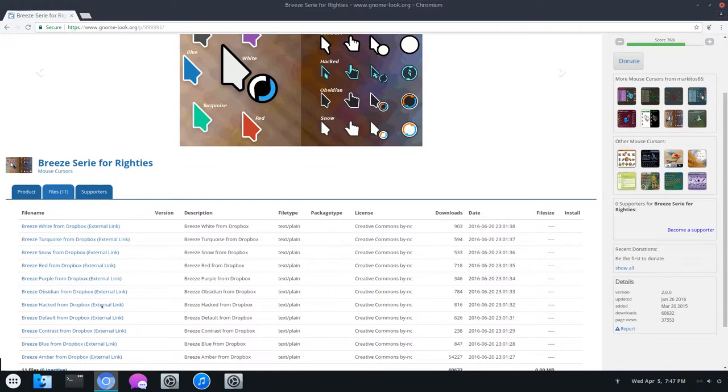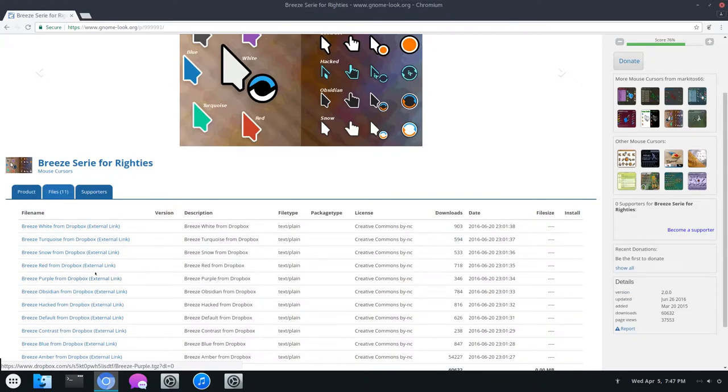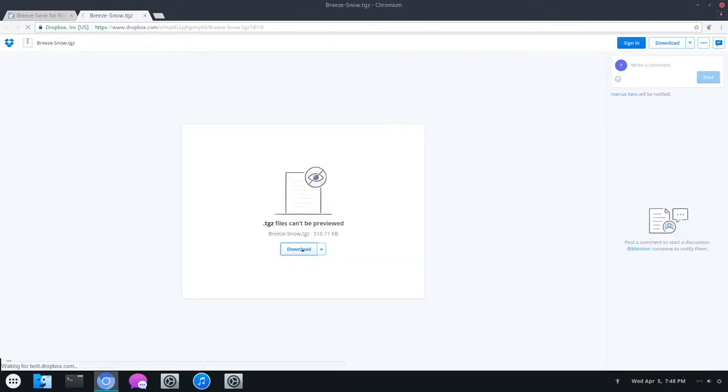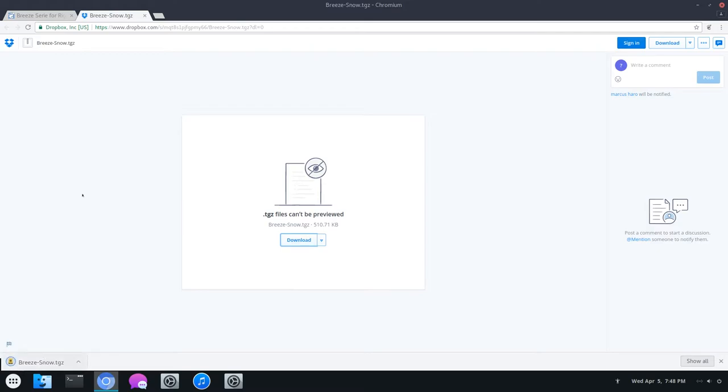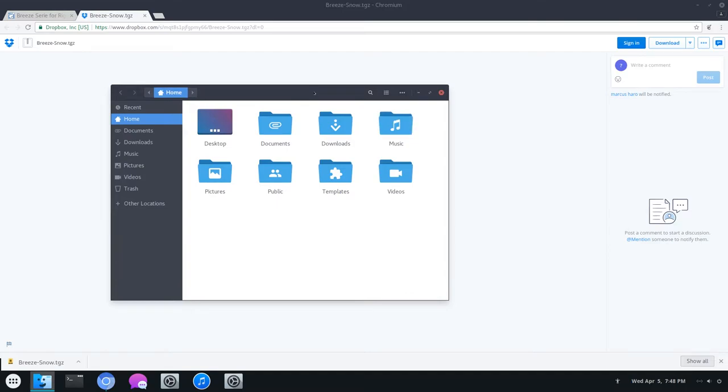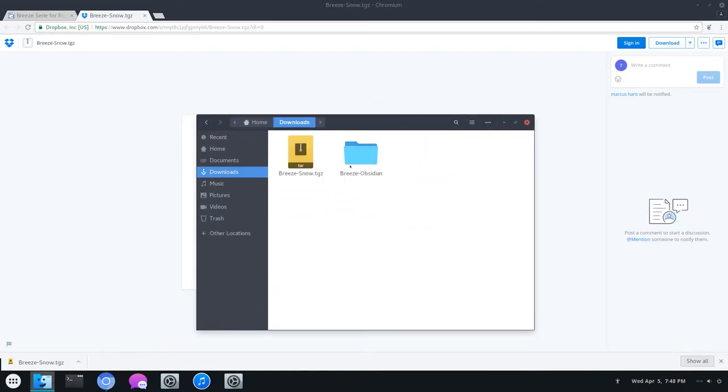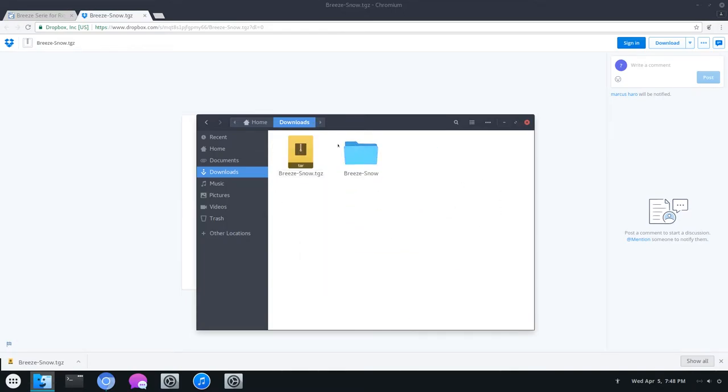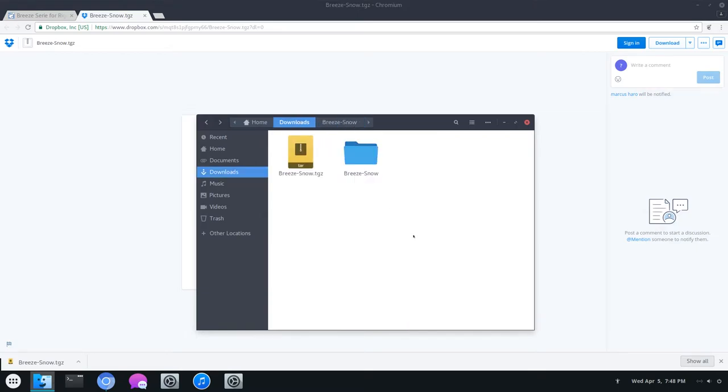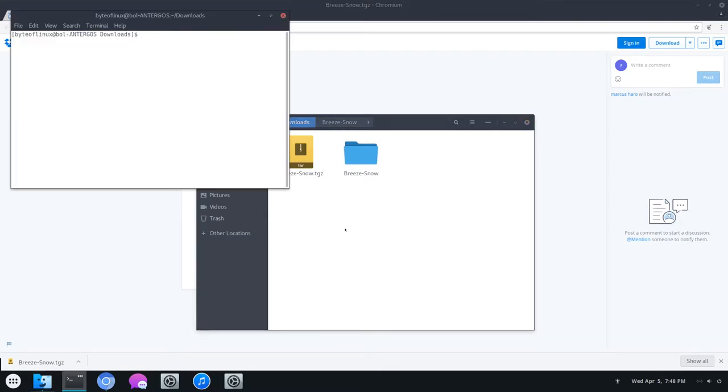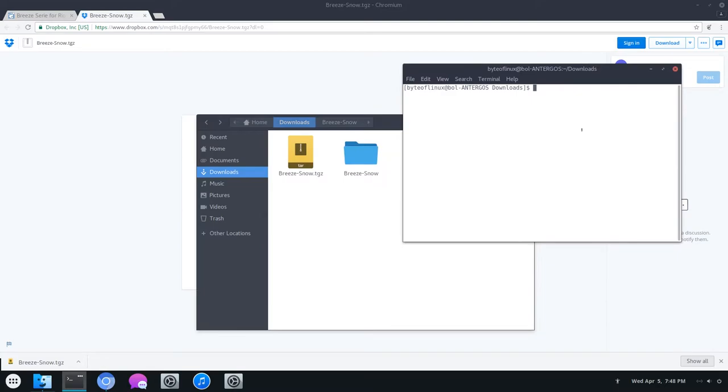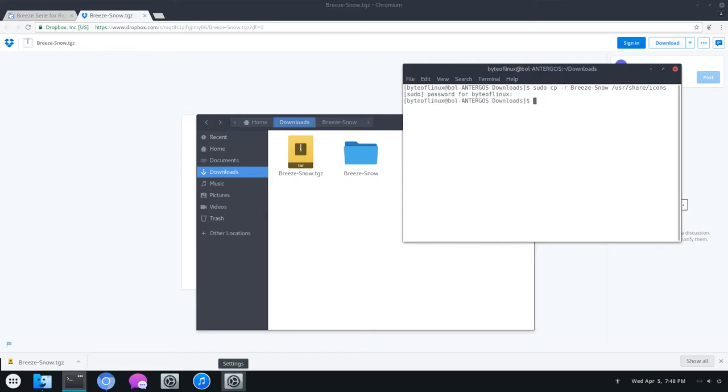Let's go to Files and click on whichever link you want. I have Breeze Snow from Dropbox right here. I'm just going to hit No Thanks, Continue to View, and Download. It's downloaded now. I'm going to open up a File Manager, go to Downloads, and then extract the Breeze Snow Cursors. Now that they're extracted, we can copy them to our icons directory. Right-click, open a terminal, or however you do it on your system, and then just type sudo cp -r Breeze Snow, or whichever Breeze variant you're using, and then /usr/share/icons. Enter your root password and they should be moved.